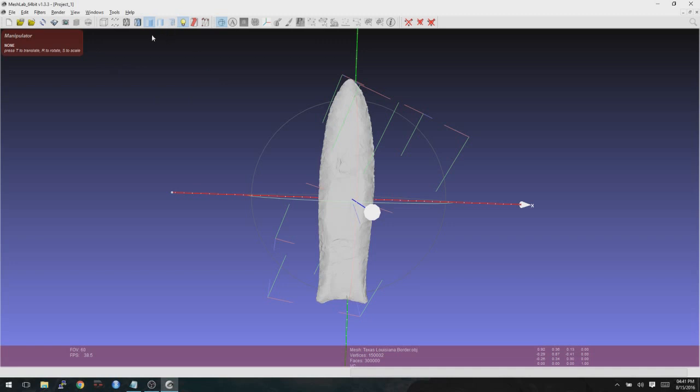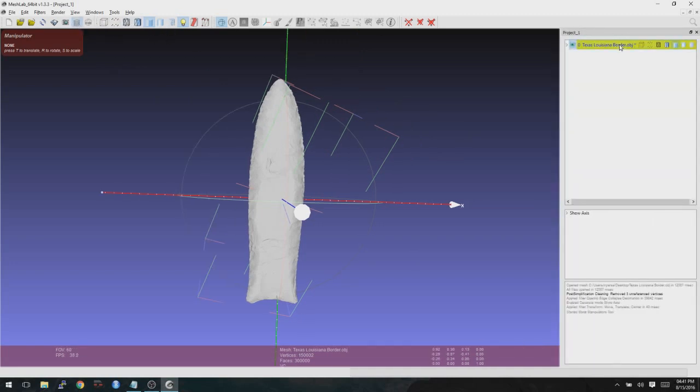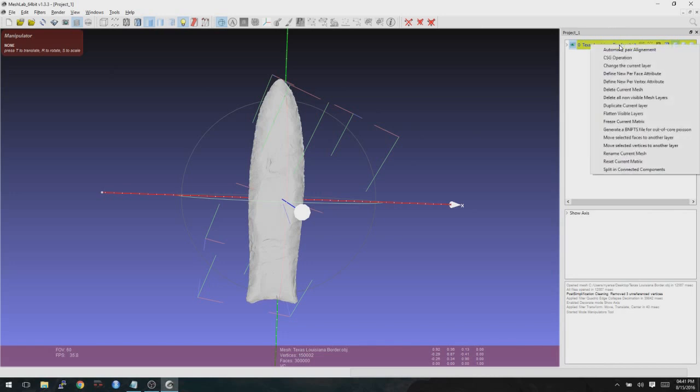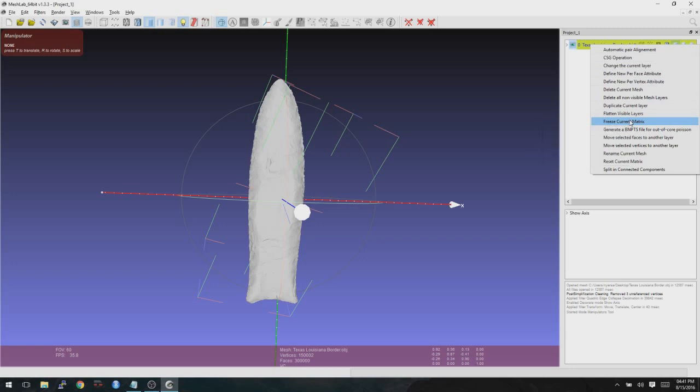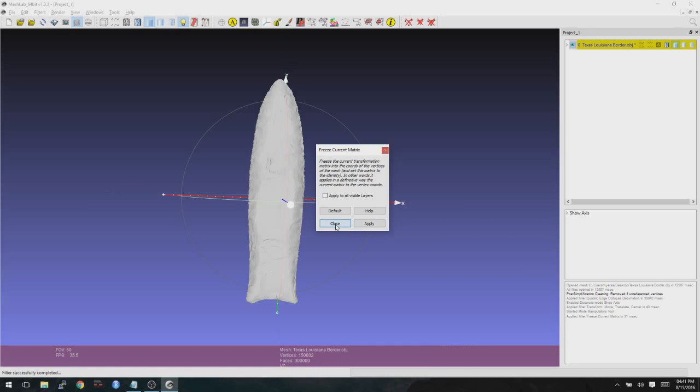So now we're going to go ahead and click on the Layers dialog. And then we're going to right-click on the name of that layer and choose Freeze Current Matrix. It's going to ask you if you want to do that to all layers or just the one you're working on. Just go ahead and click Apply to do the one you're working on. And then Close.